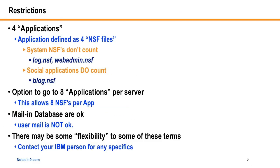Okay, now there are some restrictions to it, but it's not as bad as I thought. It kind of does look pretty decent. So you can run four applications on it. And applications is defined as four NSF files to make up one application. So by default, you can have up to 16 custom NSF files on the server, four each. System NSFs don't count, like log.nsf and webadmin.nsf.